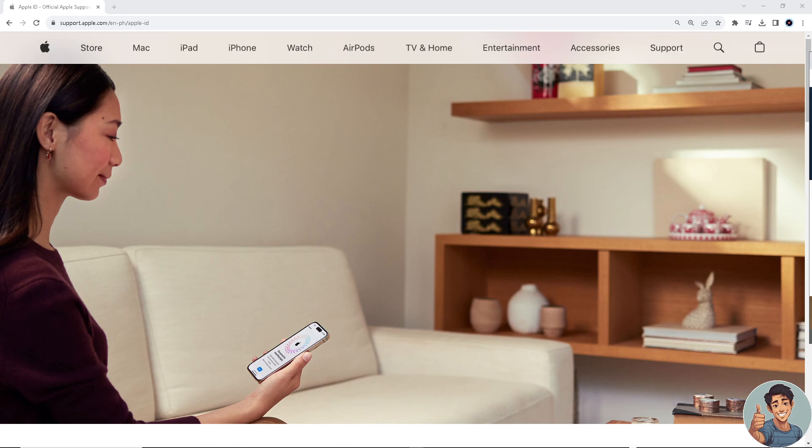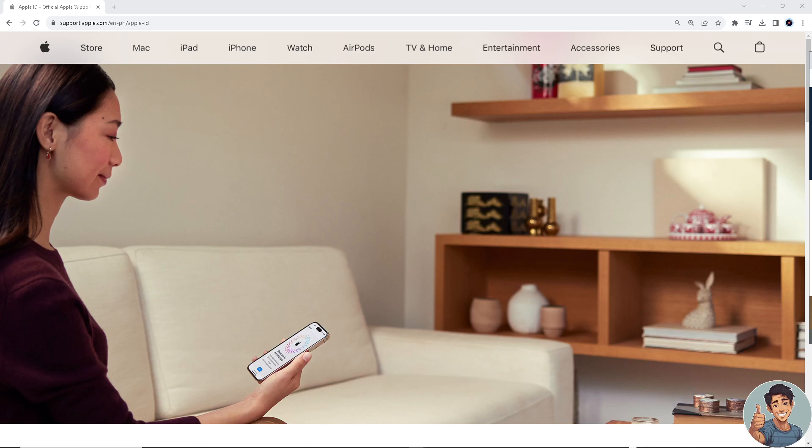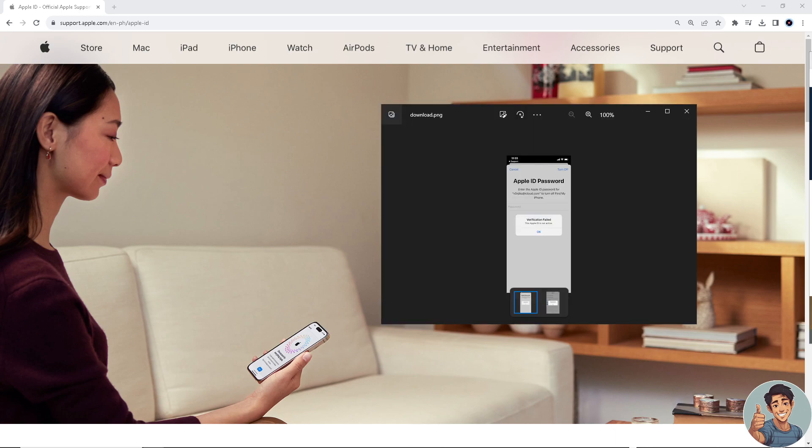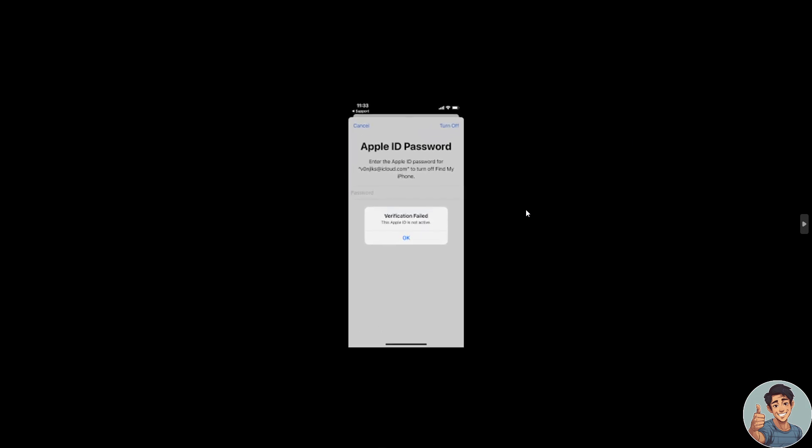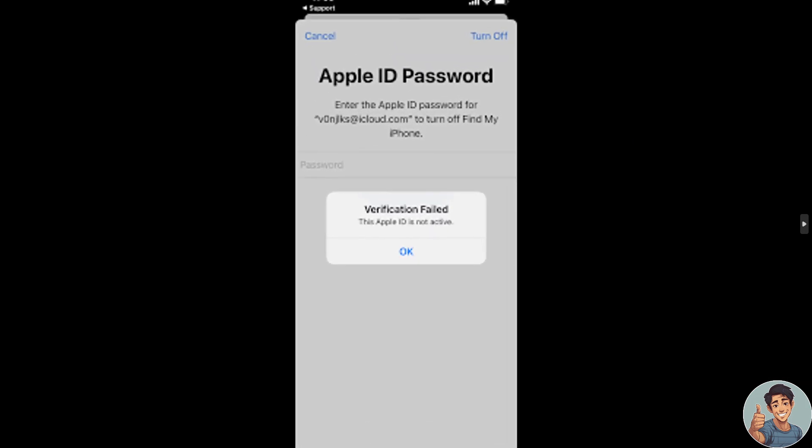Okay, so if you're having trouble logging in to your Apple account and you're seeing an error message that says Apple ID is not active, something to this effect right here.